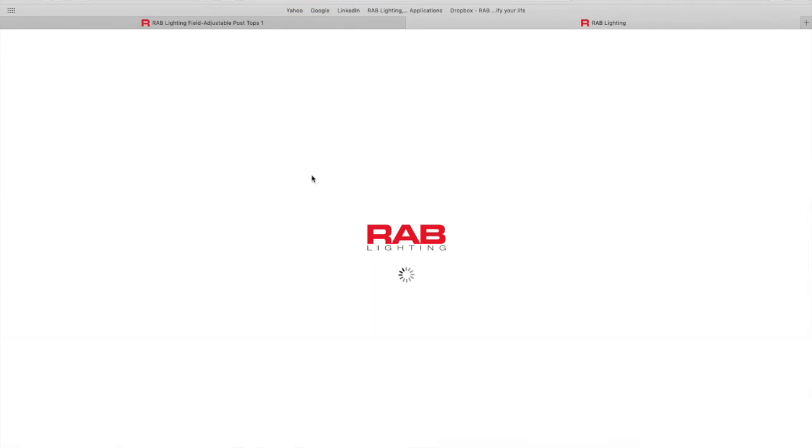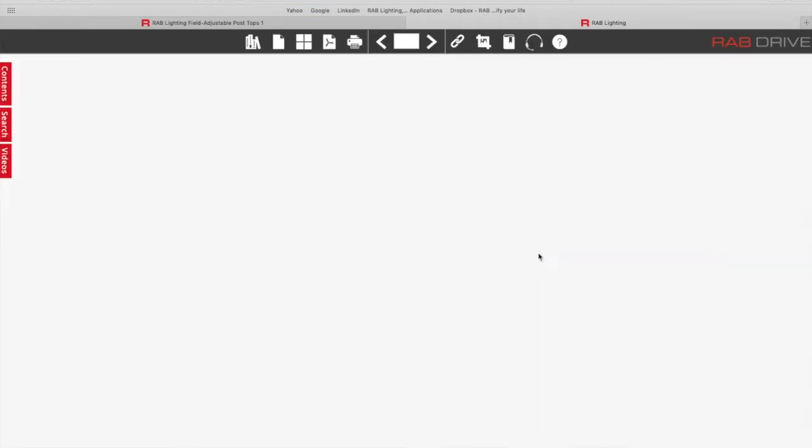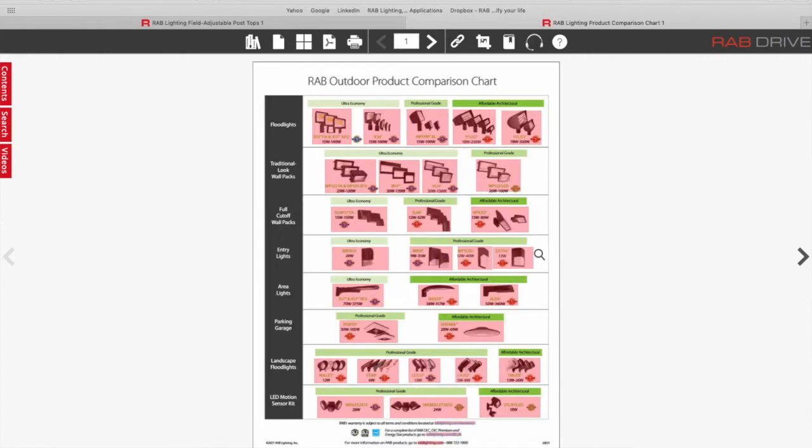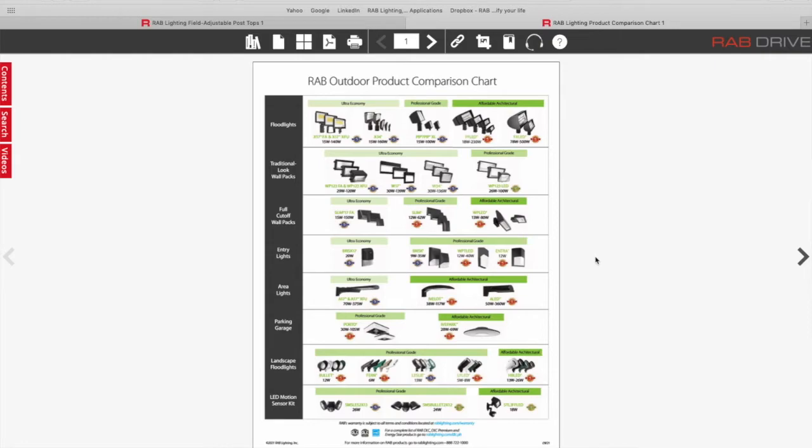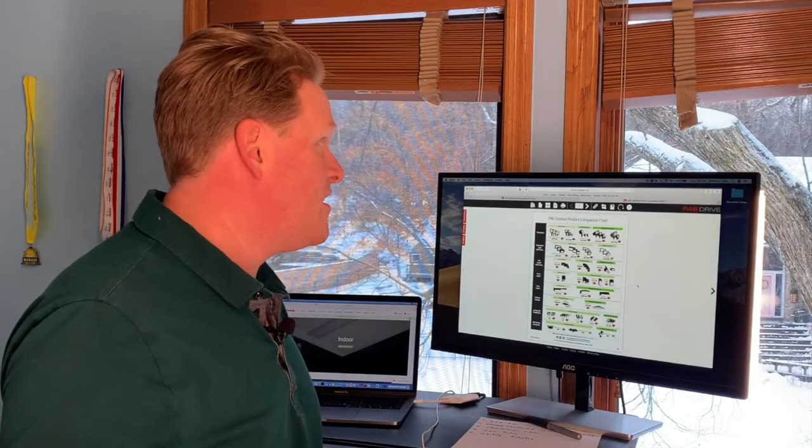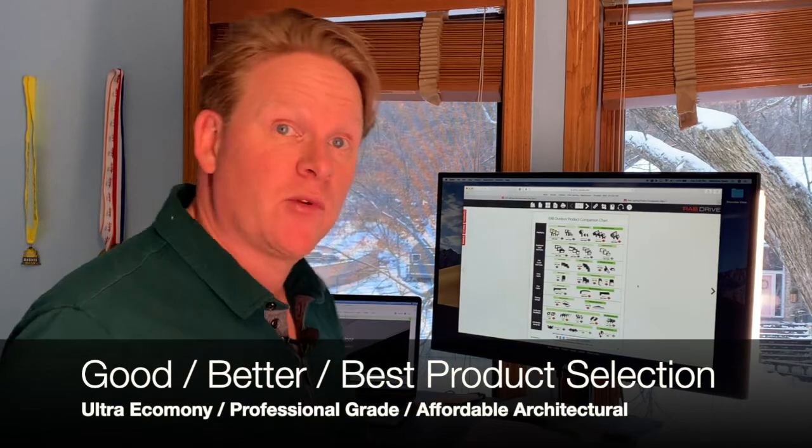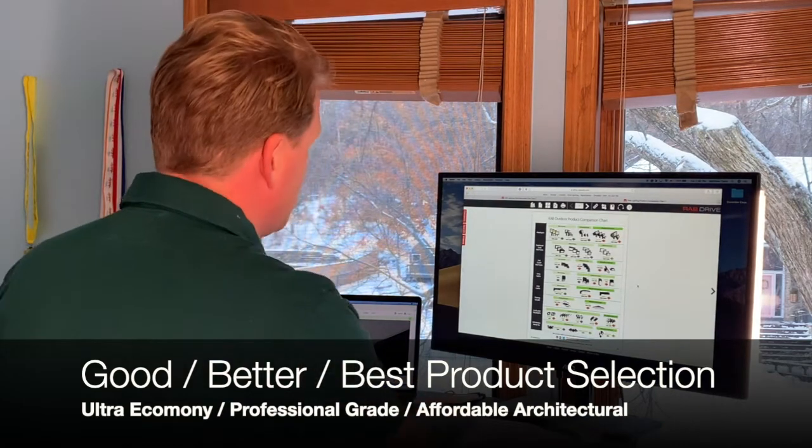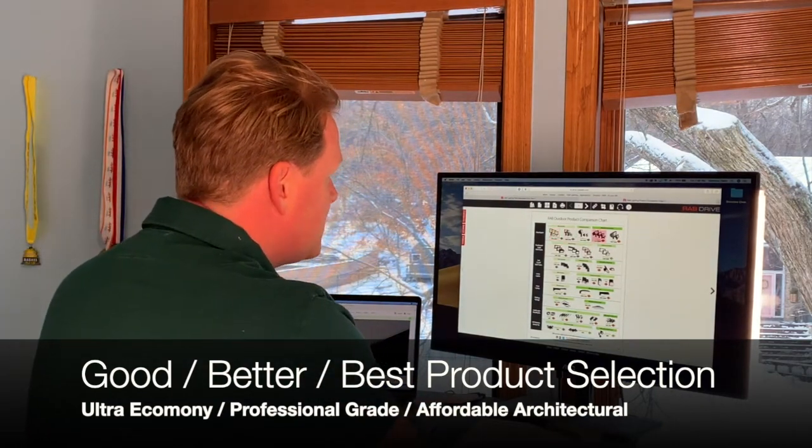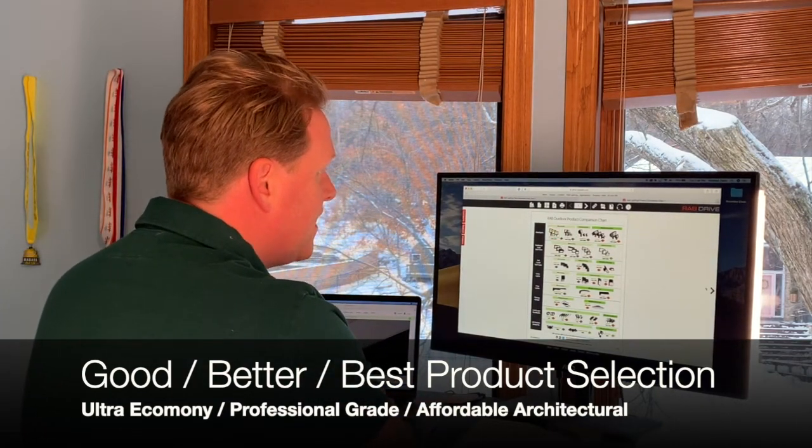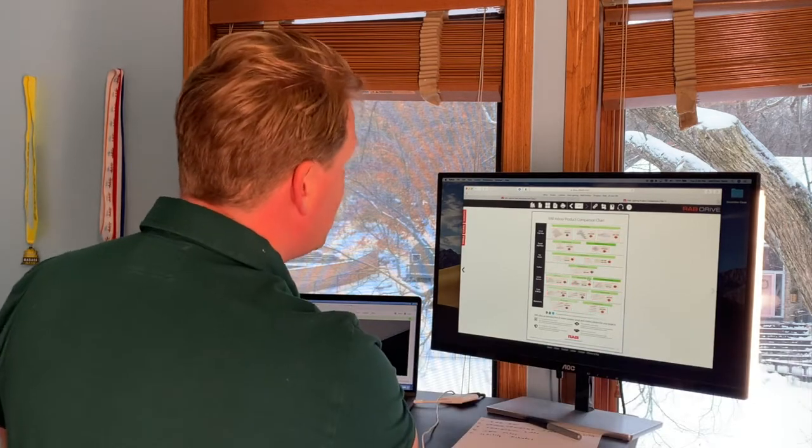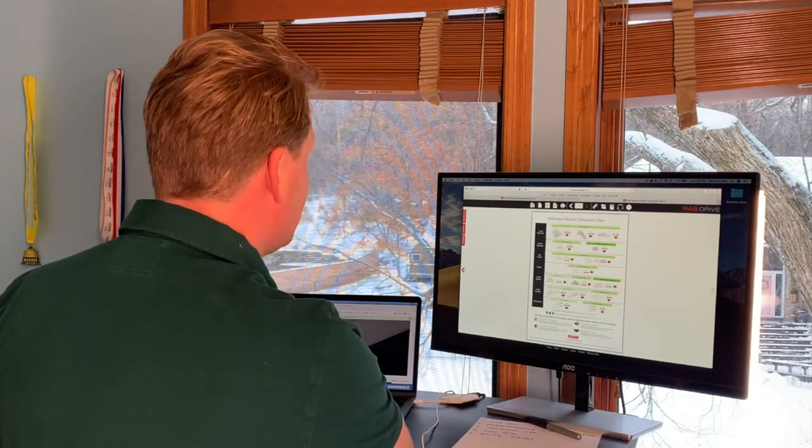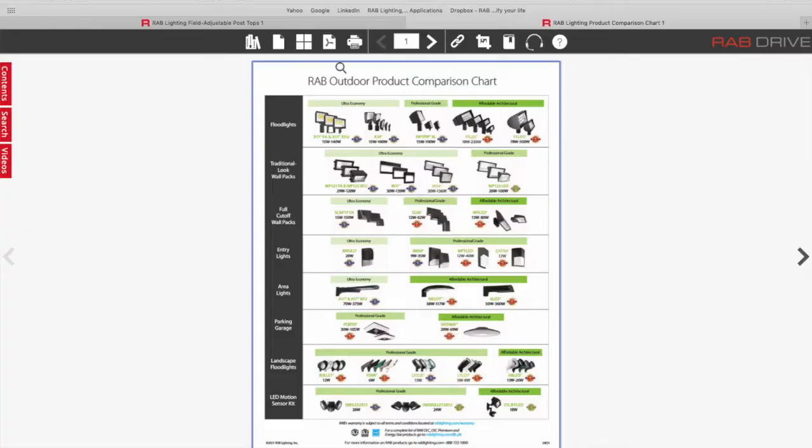And you can see things like equivalency guides. Here's a comparison chart of all of our floodlights versus our traditional wall packs. And you can see how we classify them in an economy, a mid range, which we call professional grade and an affordable architectural category. And again, any one of these that turns pink, I could click on it, and it's going to take me back to that section of the website.